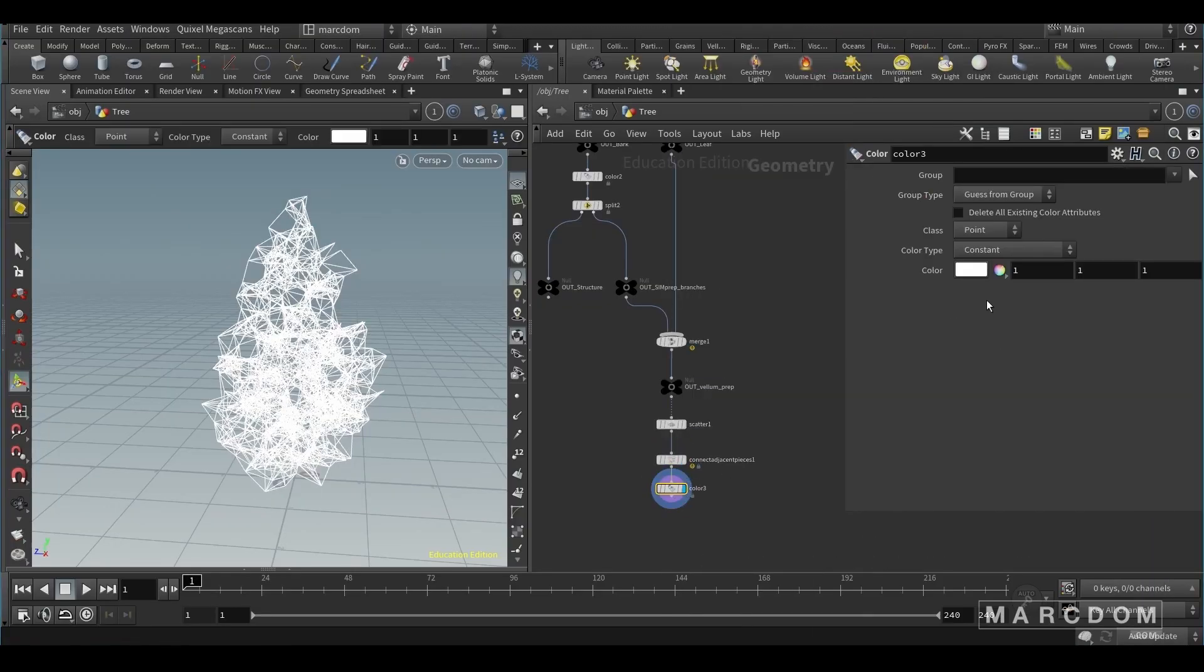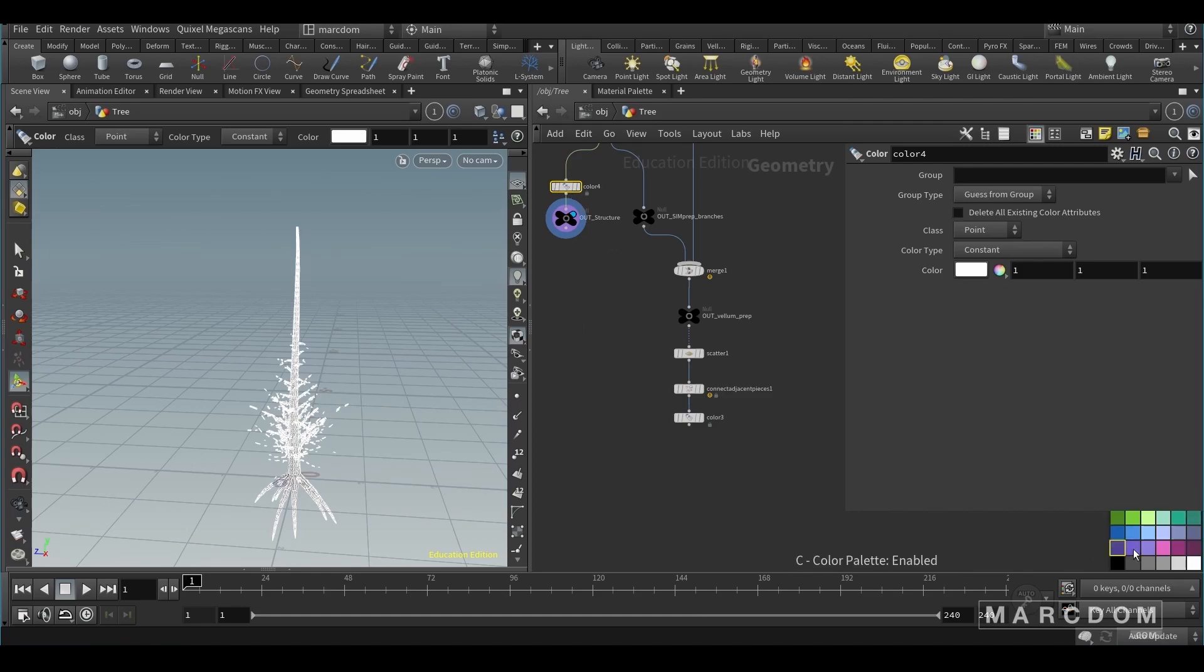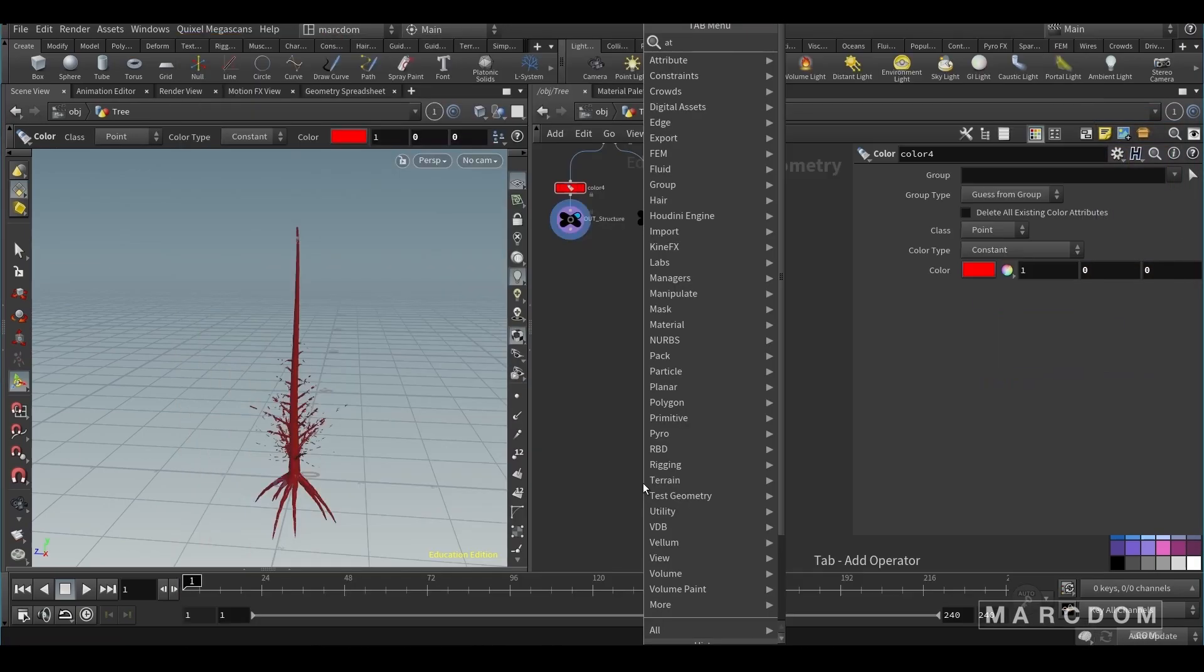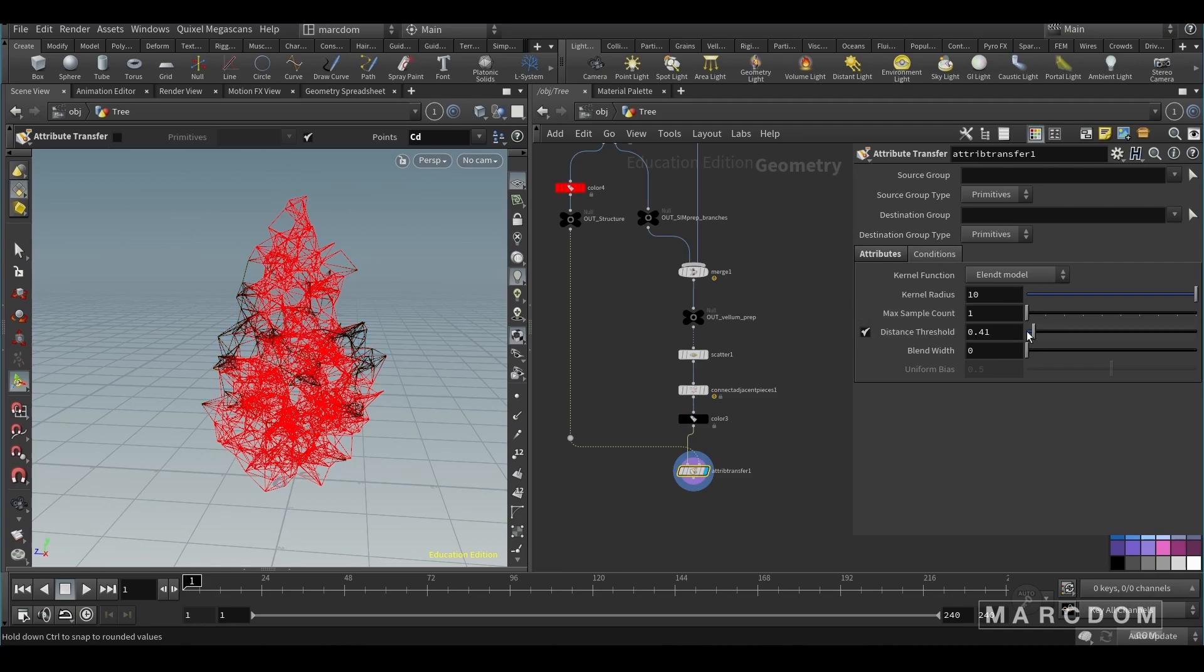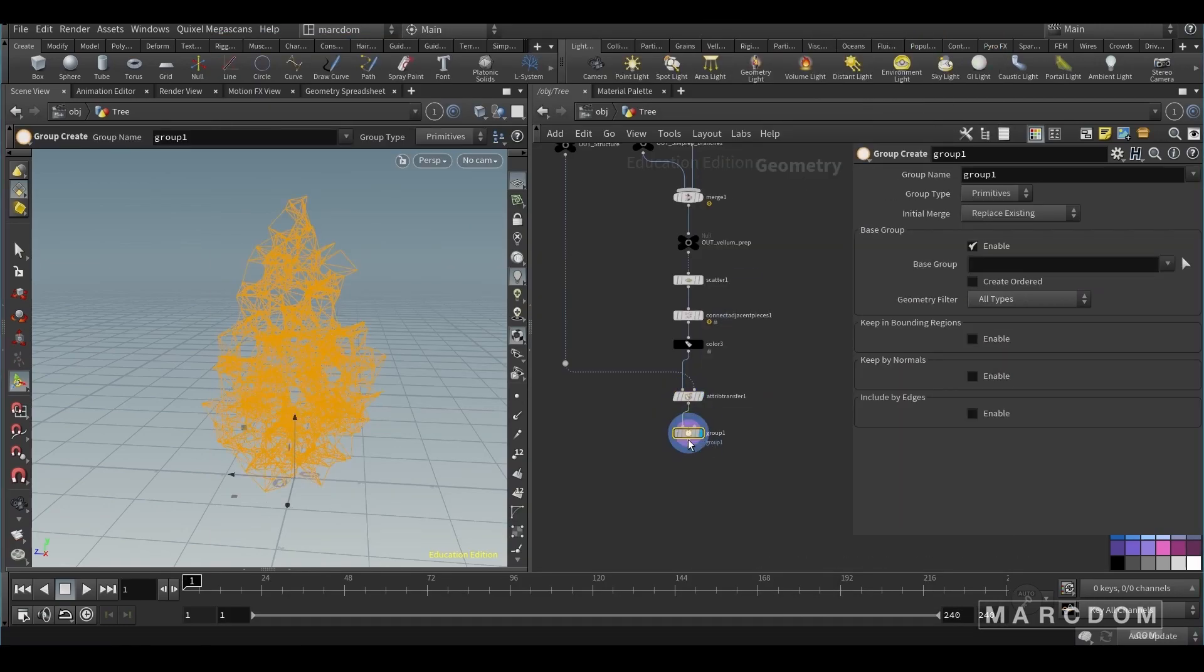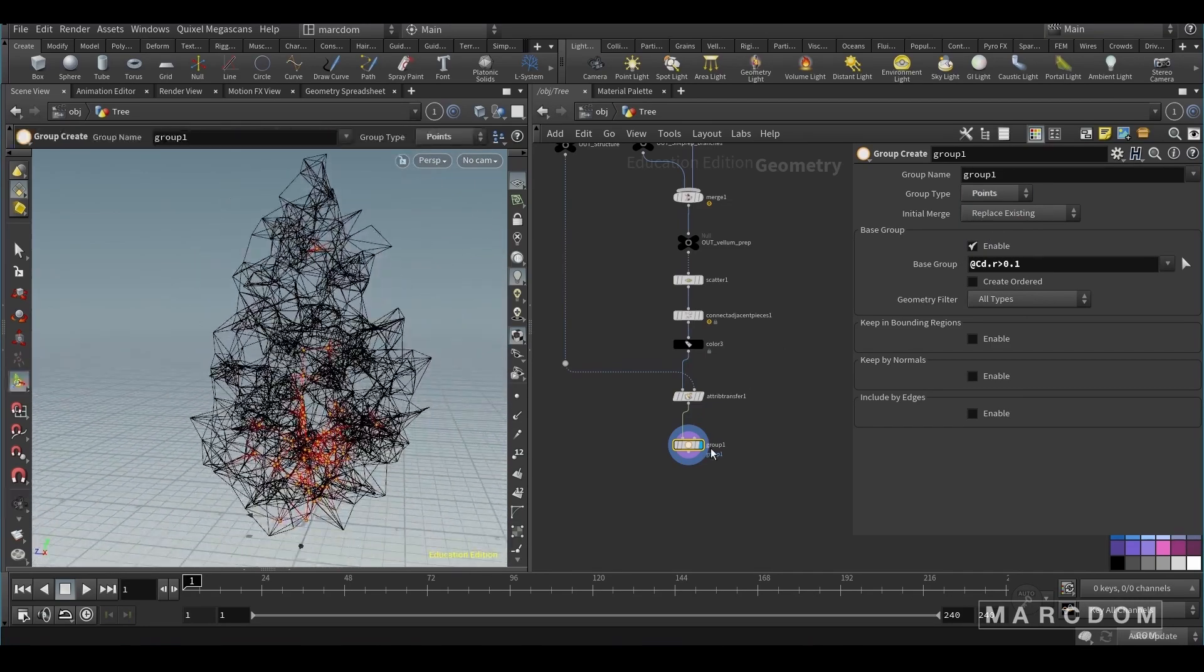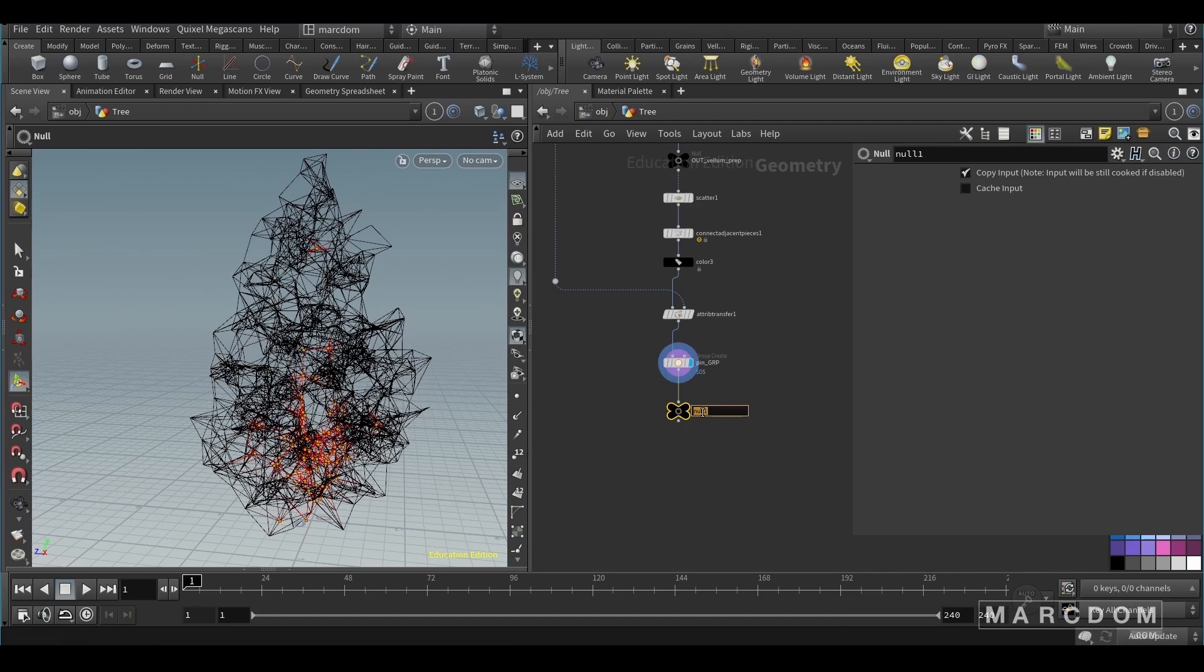So once with this, let's put a black color to all these connections. And also I'm gonna switch this color to a red one. Because now what we're gonna do, we're gonna transfer those attributes to make the pin groups. So let's create the attribute transfer and connect the first input to the connect adjacent pieces. Then we're gonna transfer into the points the attribute color diffuse. Let's tweak these values slightly. We just want a bit of red because we're gonna create now a group create. And we're gonna use the color. So add cd.r - if it's bigger than 0.1, just create a group. And remember to switch always the group type to points. So let's switch the name to pin group and put $OS. Because now it's gonna be the same name as the node.